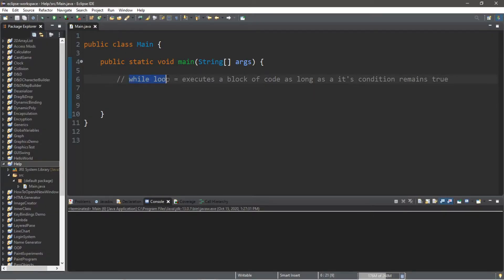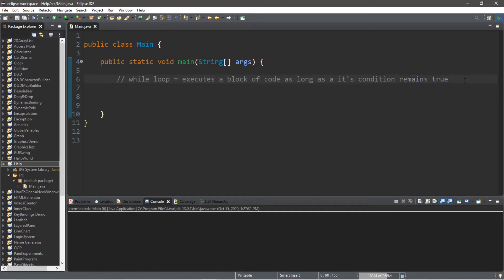Alright guys and gals, let's talk about while loops. A while loop executes a block of code as long as its condition remains true. It's like an if statement, but it will continue that block of code continuously as long as its condition remains true.